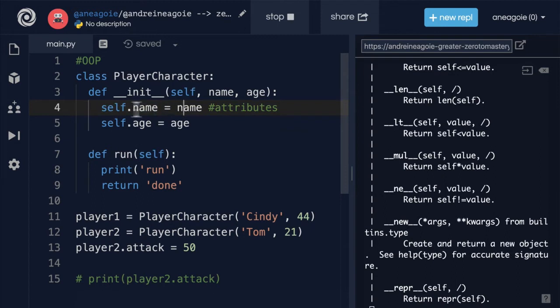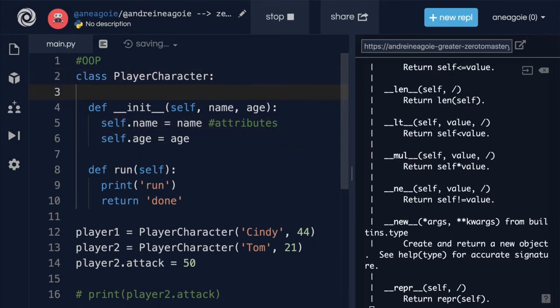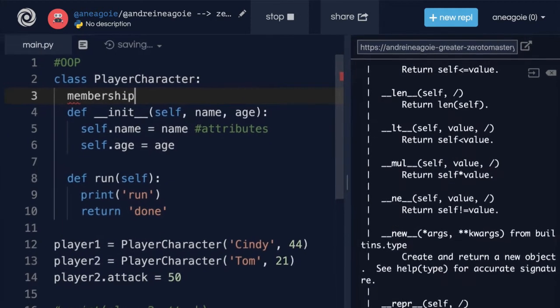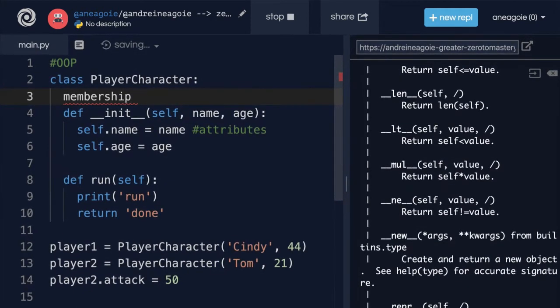However, there's another thing called the class object attribute. Let's say we had the player character and they had to be a paying member in order to play this game. You have to have gotten a membership, so let's have a membership equals true attribute.